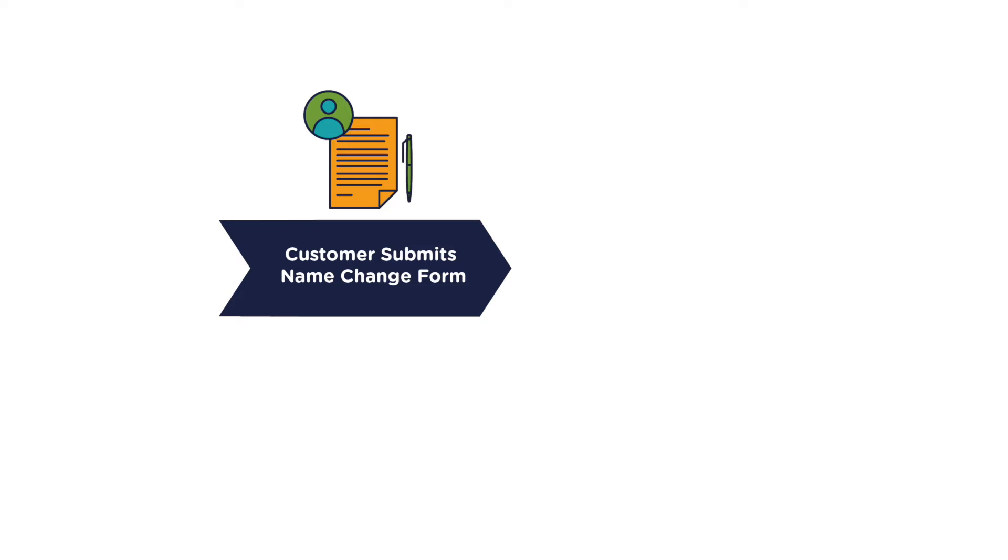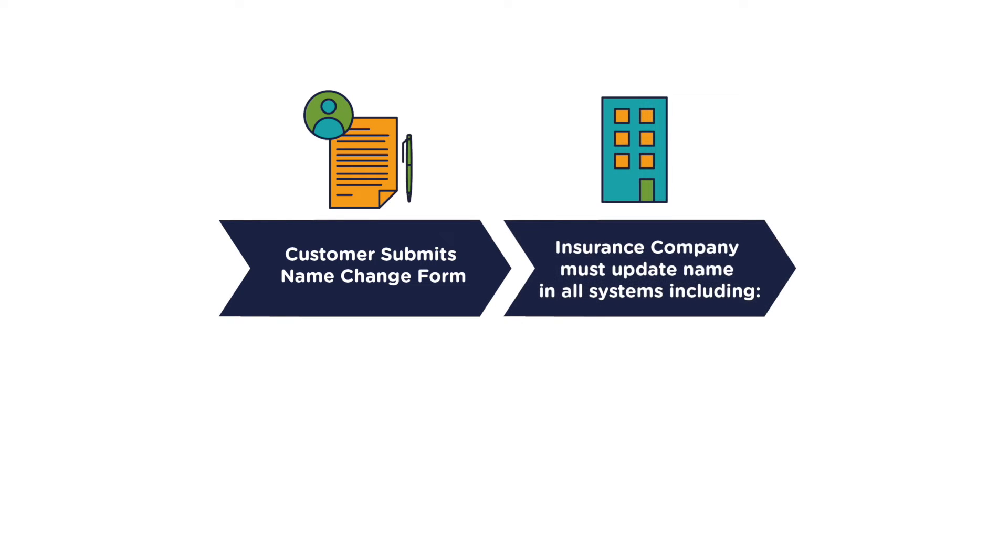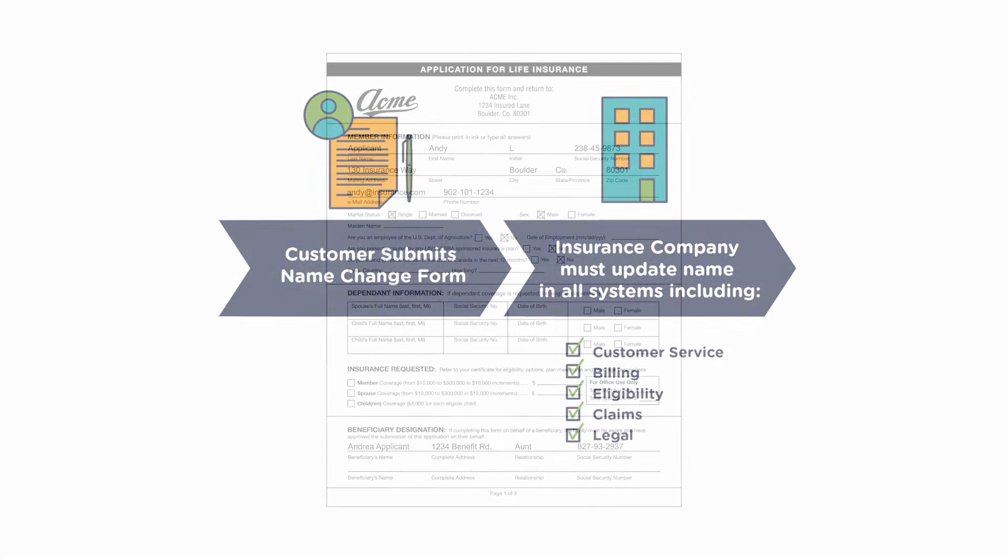For something as simple as a name change request form, the customer submits the form. Then, on the back end, the insurance company updates the information in five to seven different systems of record. Some of these may include customer service, billing, eligibility, claims, and legal. In many cases, there are risks for manual data entry errors.